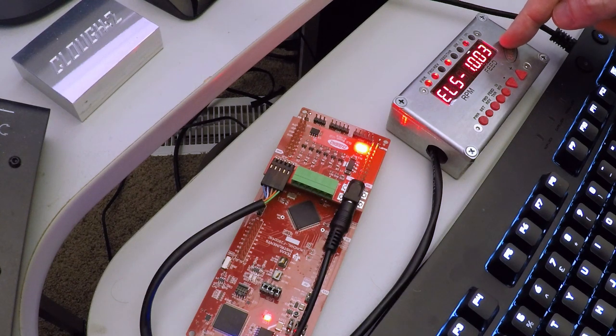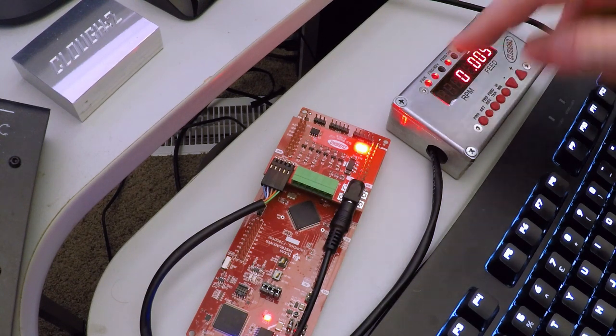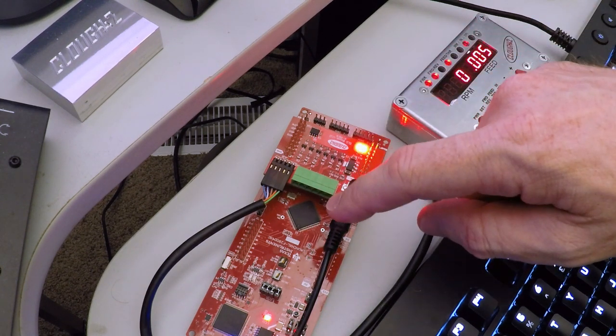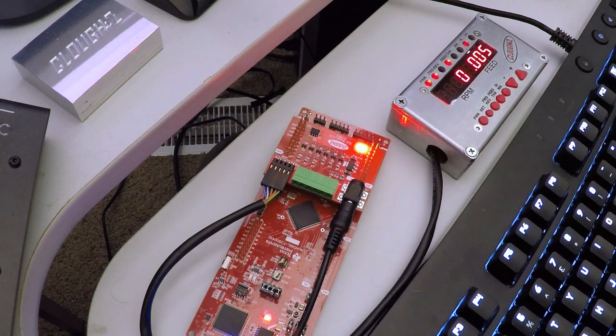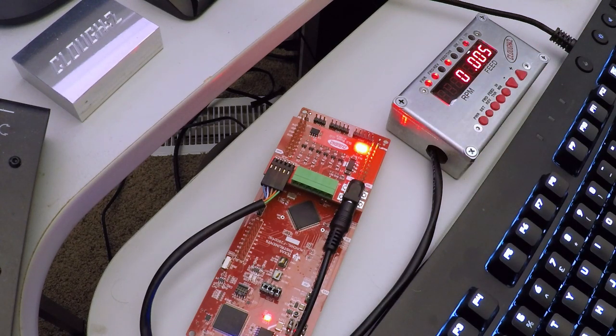This board is now programmed. It has the code on the flash, it's running standalone, and we're ready to take this out and put it in the lathe.